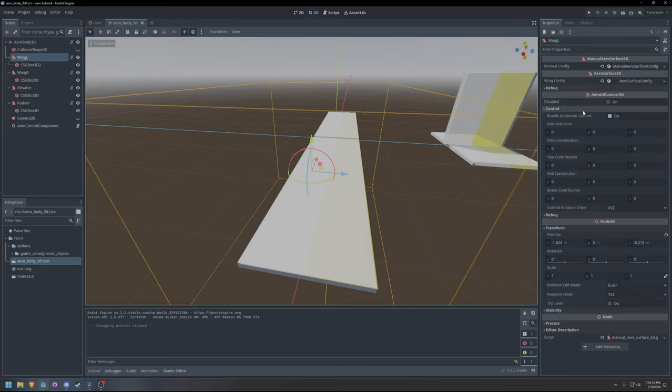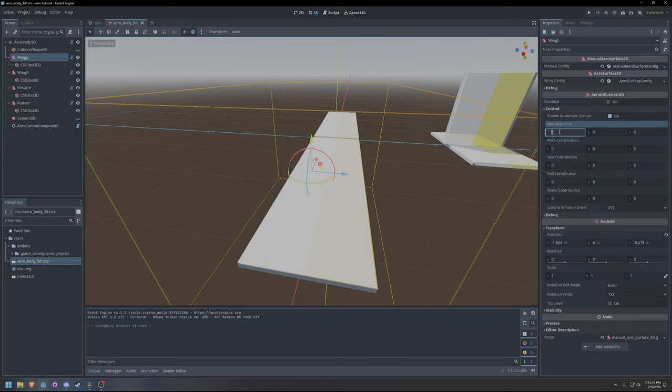Pitch, yaw, and roll contribution defines how much the influencer will rotate on each axis when an input is applied. These are listed as a percentage of the max actuation and can be mixed together.